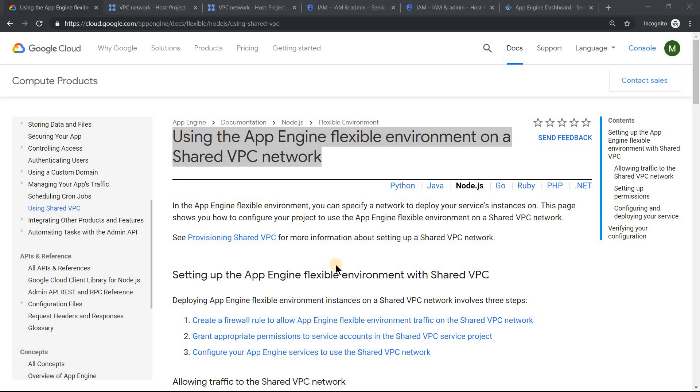Hello everyone, welcome to my YouTube channel LearnGISP with Mahesh. Today we will see how App Engine Flexible can use shared VPC network.